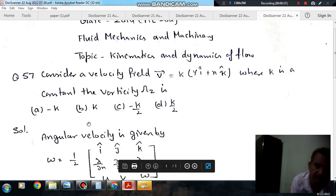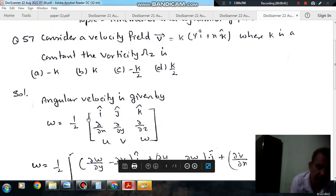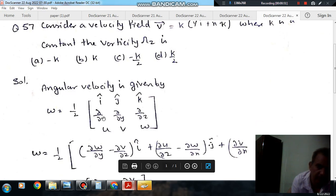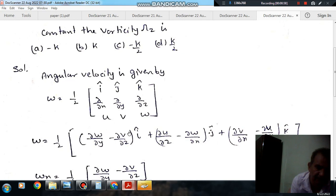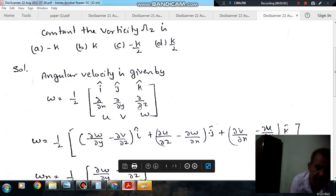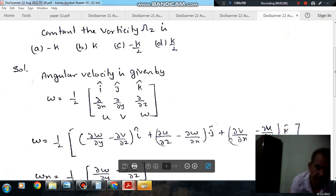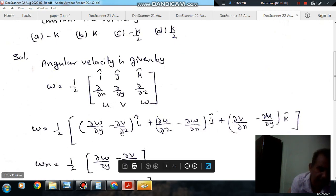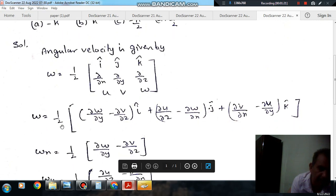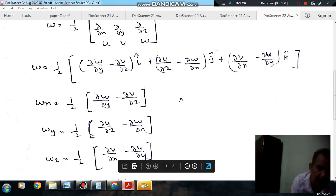We know that the vorticity is given by Omega equals one-half curl of V. The curl is computed as the determinant of the matrix with unit vectors i, j, k in the first row; partial derivatives ∂/∂x, ∂/∂y, ∂/∂z in the second row; and velocity components U, V, W in the third row. Solving this matrix gives components: Omega X is the coefficient of i, Omega Y is the coefficient of j, and Omega Z is the coefficient of k.